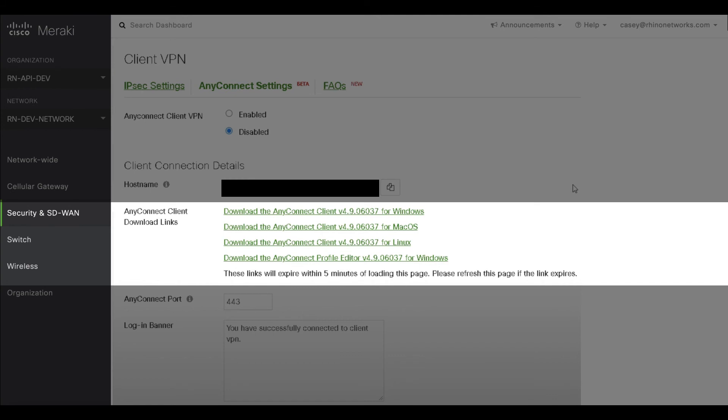Please note that once MX-16 firmware has completed the beta process, you will need to purchase AnyConnect licensing to continue using this feature.